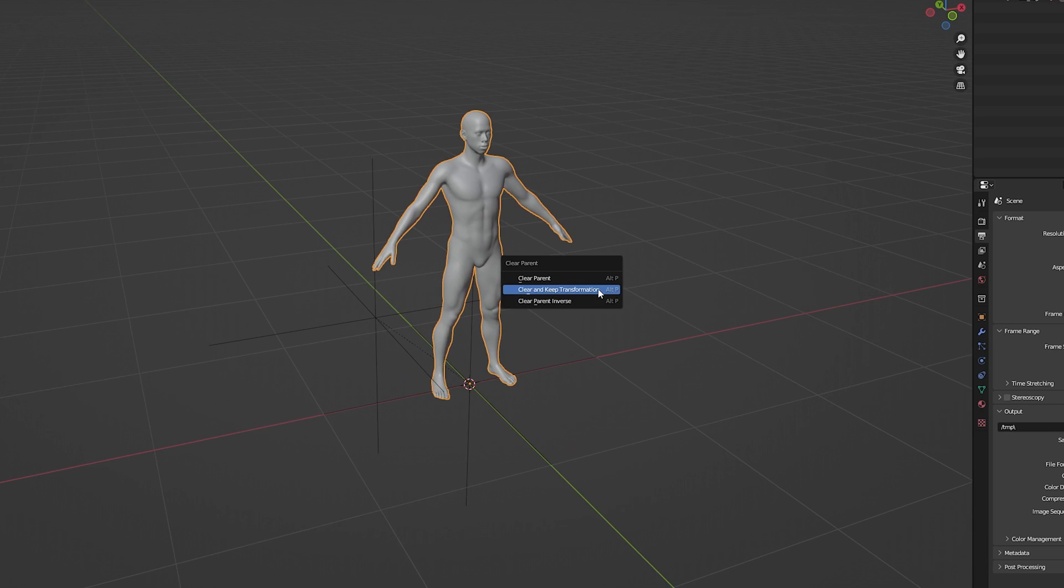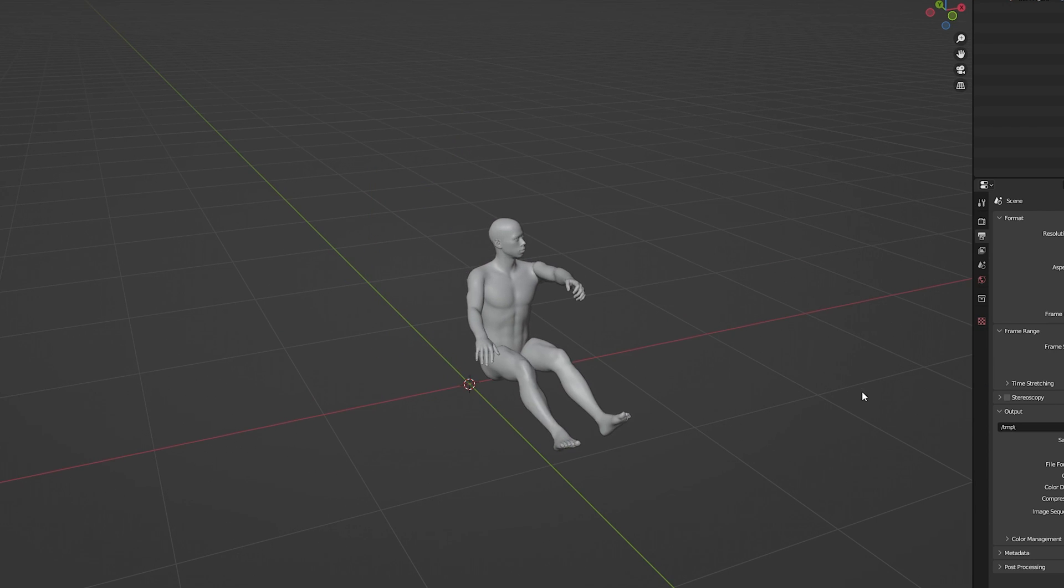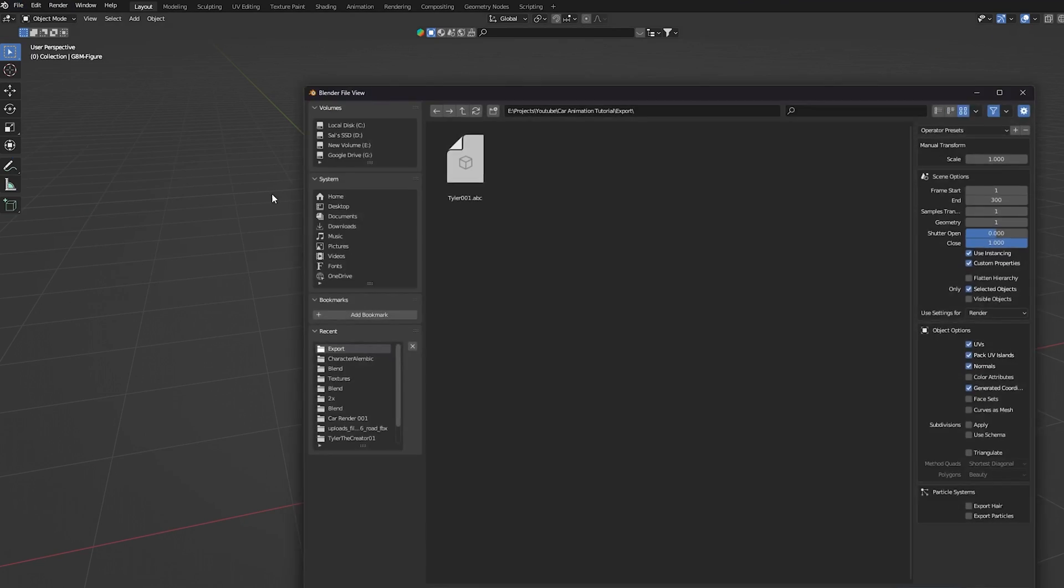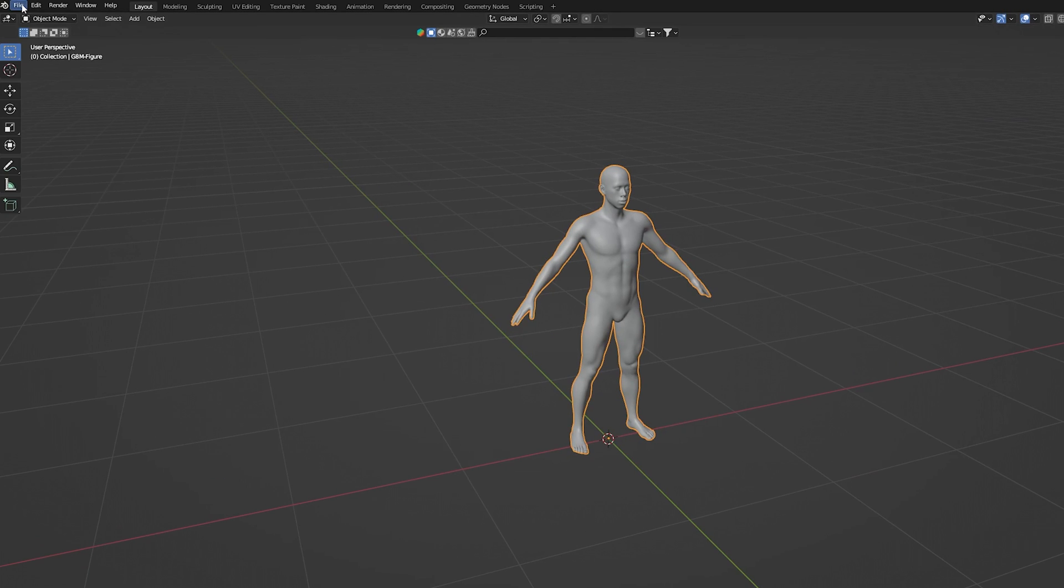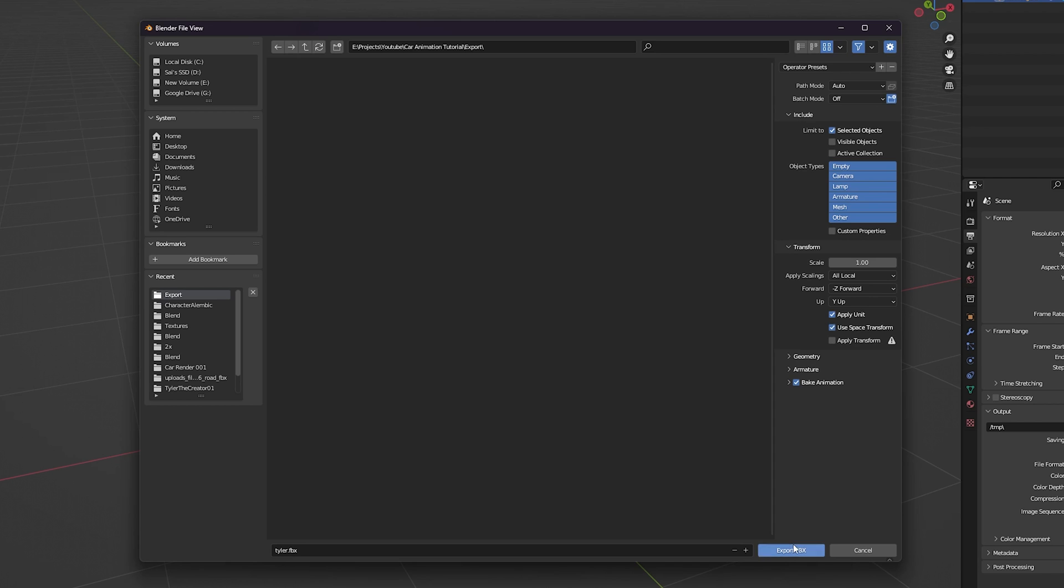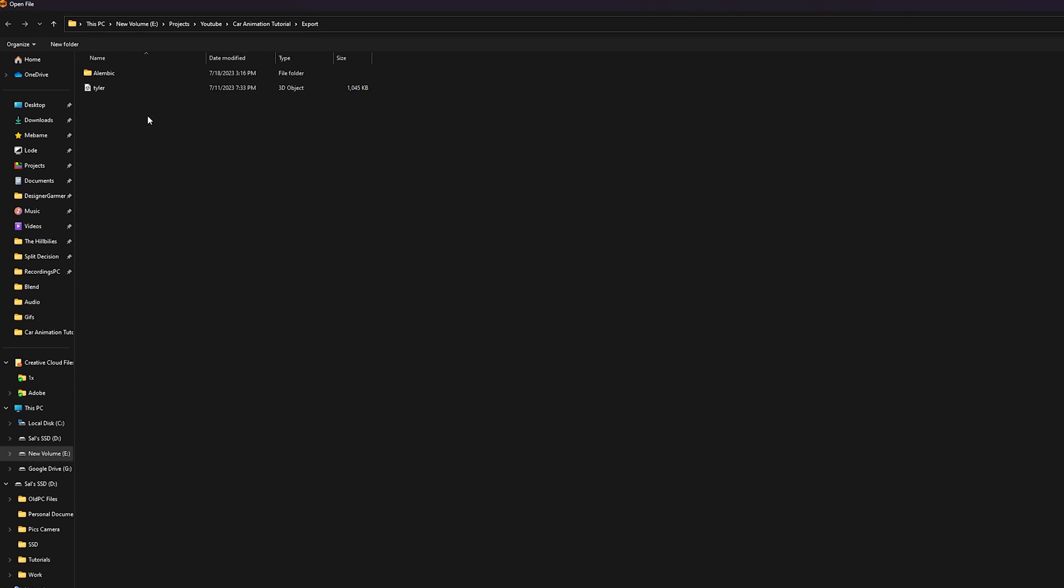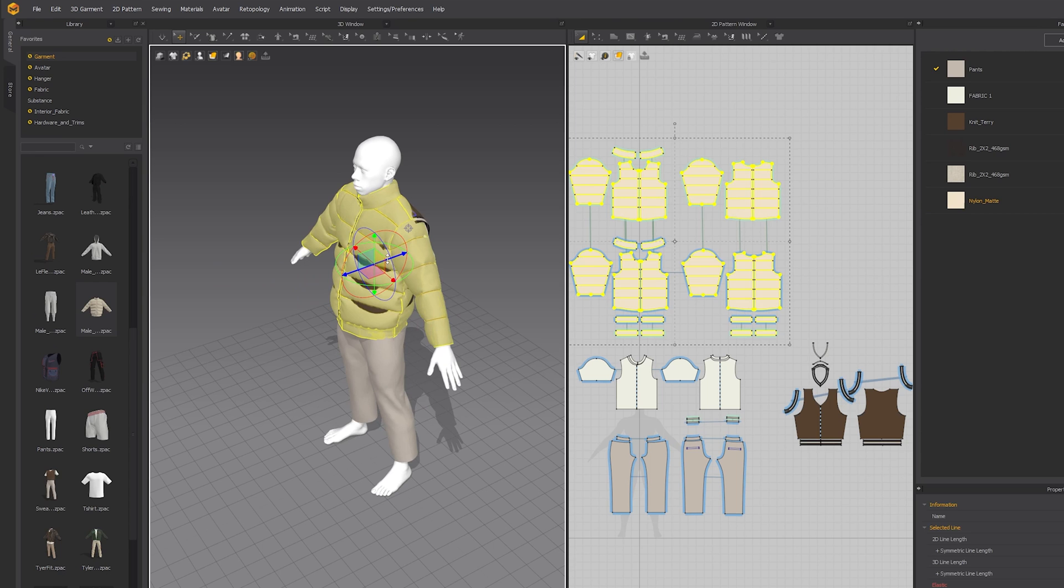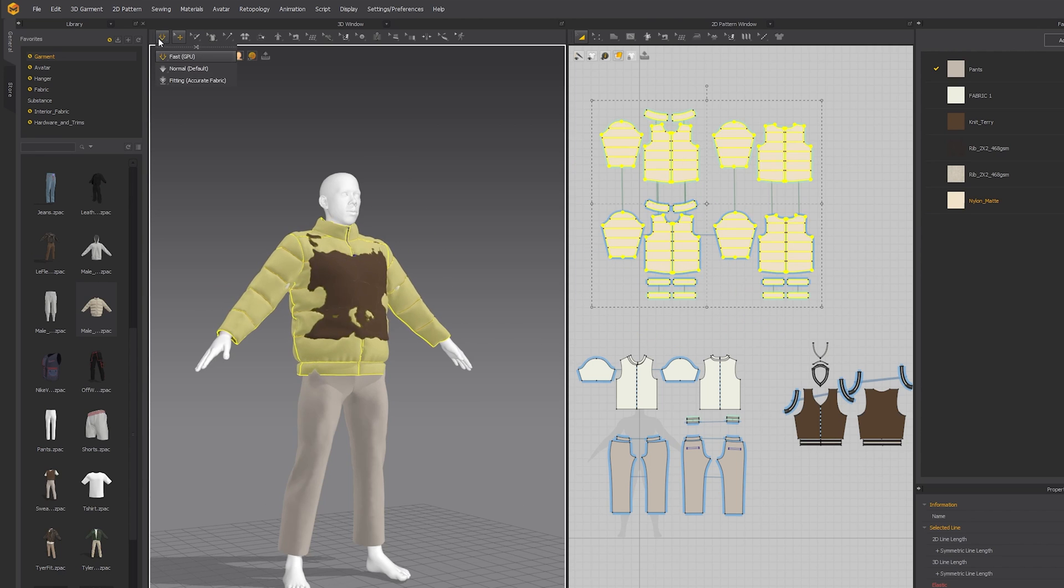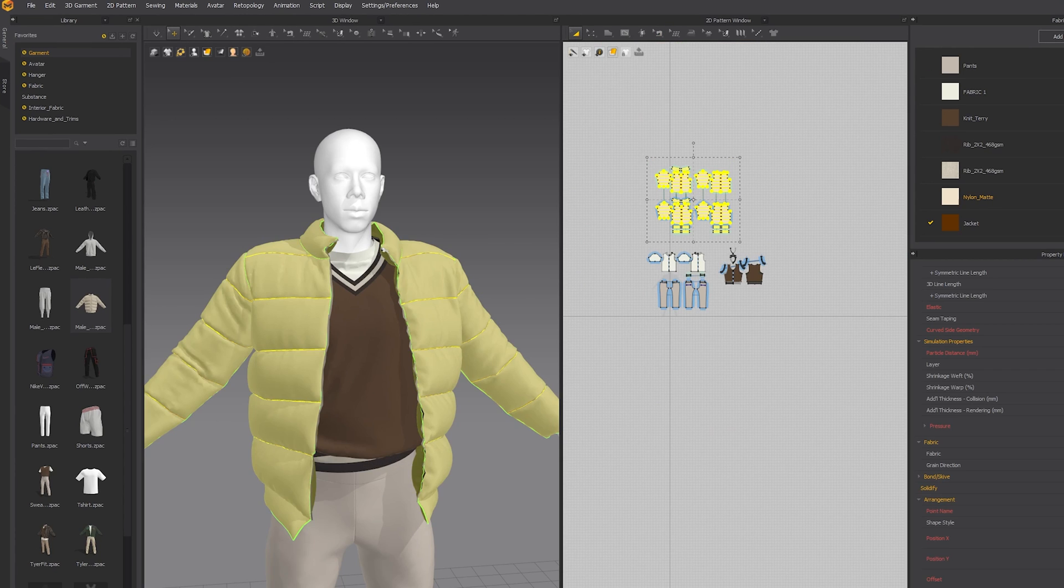I also want to make sure that I clear all the parent so the character stays in one place when the animation starts. Then I export it as an Alembic file and an FBX file. Now opening up Marvelous Designer, I first import the FBX version of the character and start to create the outfit. And once again I've covered this whole process in my character creation series.